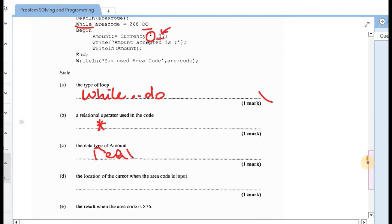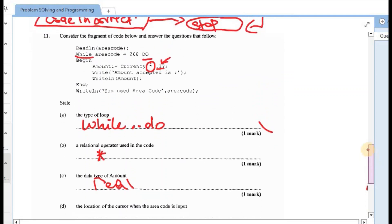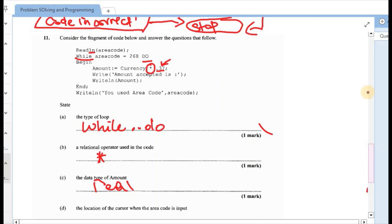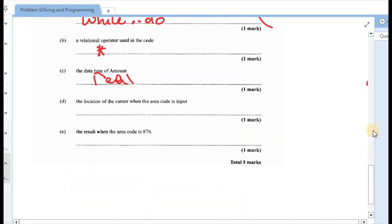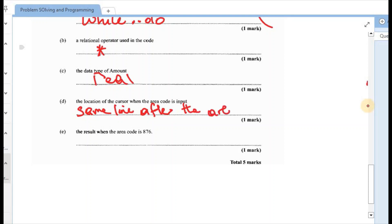Next one, the location of the cursor when the error code is input. So if we return to the line, the error code would be input right here where it says read line. And the fact that it says read line means that it would remain on that same line. So the cursor would be at the end of the at the error code. So same line after the error code.